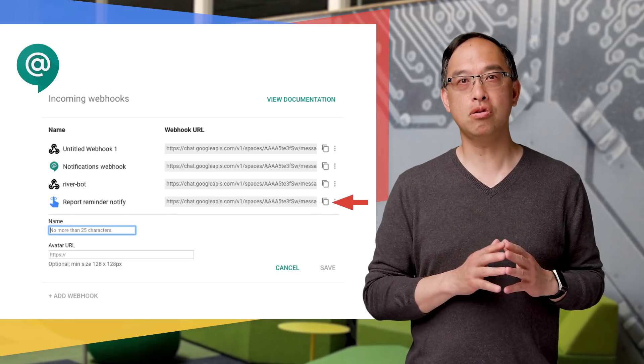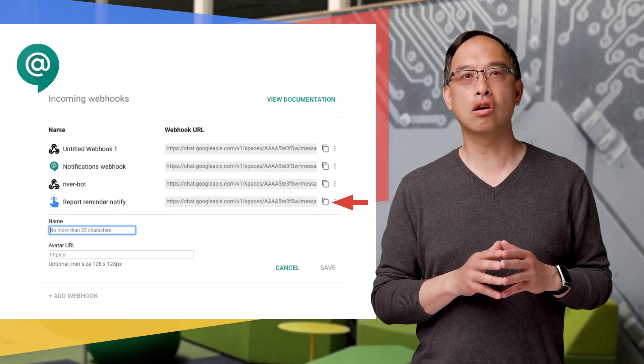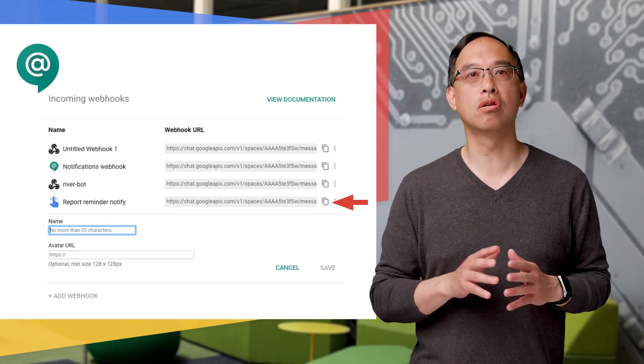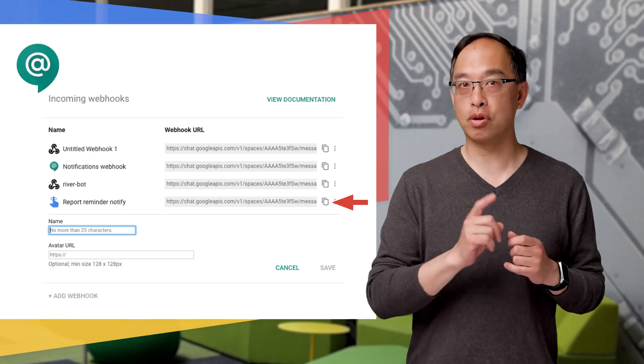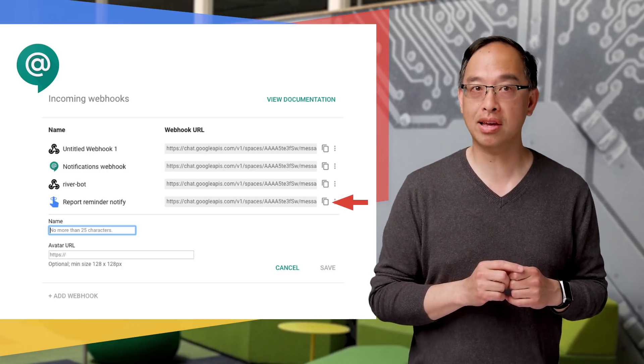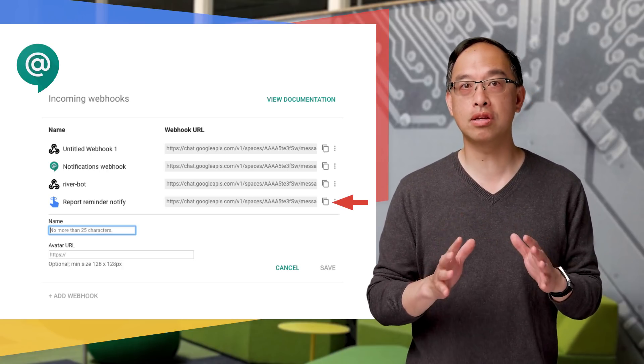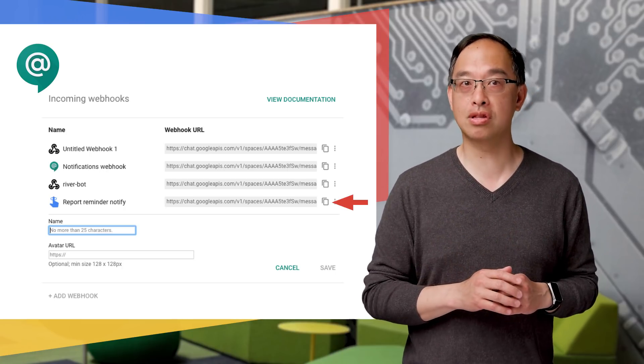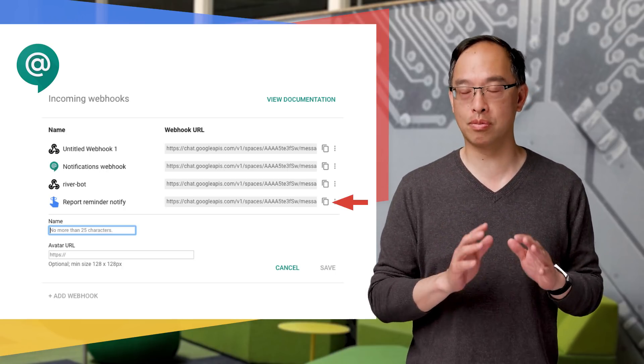Now, these URLs are fairly long since they have built-in authorization. Keep them safe, because like API keys, anyone can use them to post into that space if they're somehow exposed.